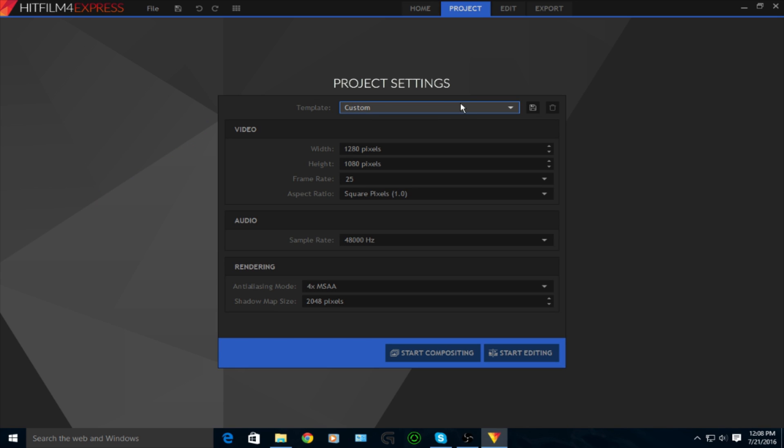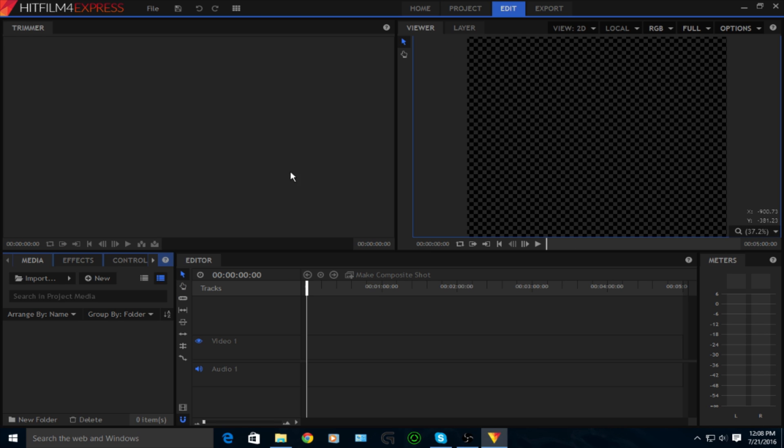So you're just going to want to click new up there as I just did, and you can just copy all my settings. I don't really care about that stuff, but you're going to just click start editing.